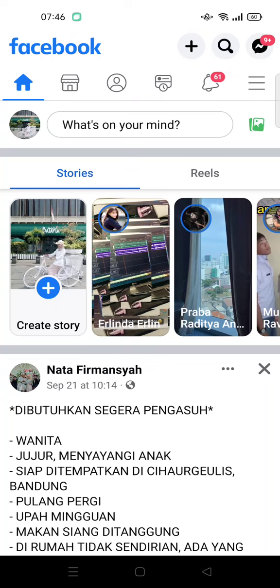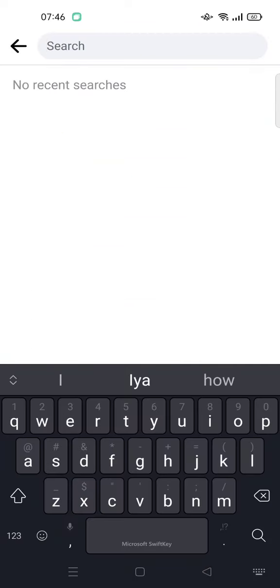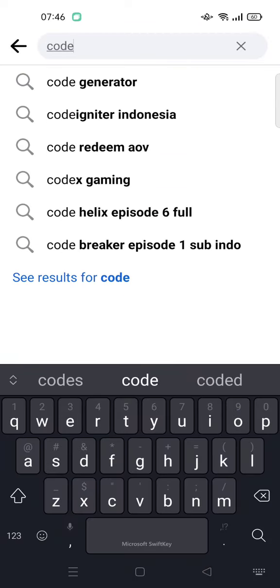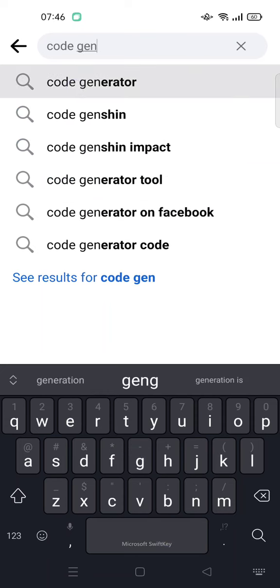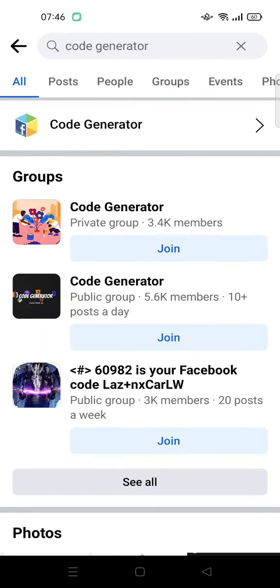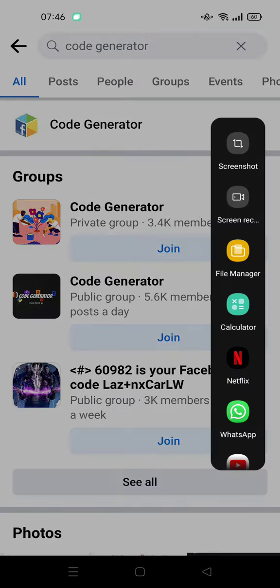Into another device. So here I've already got my Facebook open, and what you guys can do to find the Facebook code generator is go to the search column or the search icon at the top and then just type in 'code generator'. Here is the code generator shortcut from Facebook — you can just click on the arrow right in here.